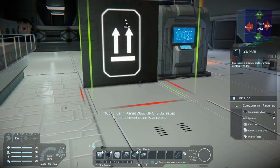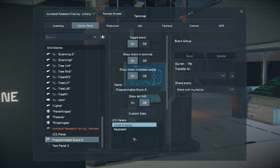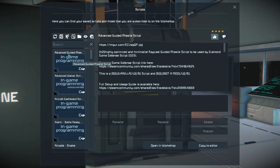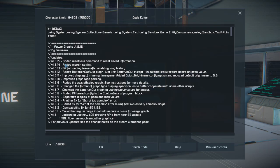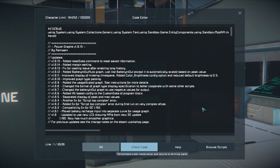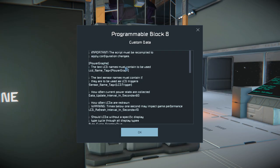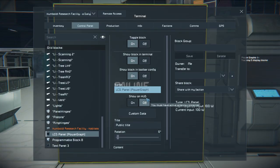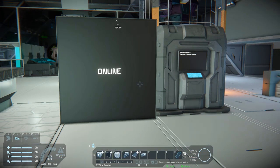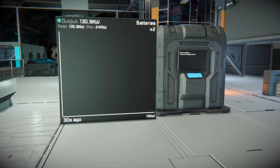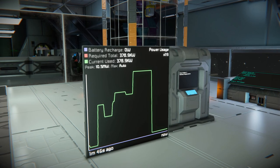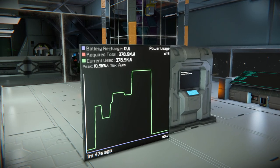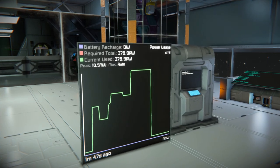Install a PB block and LCD. Upload the script to the PB block. Add a tag to the LCD. And there we go — from now on, the Power Graph will help us to manage the energy in our craft.